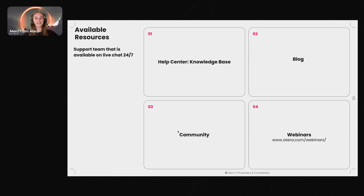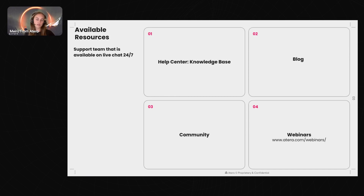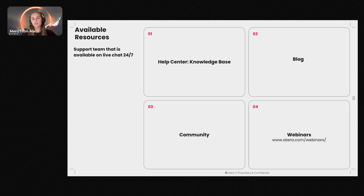Some of you are long-term customers and some are newer customers or trialing. We put a lot of time and effort into making sure you're well taken care of. We have a lot of available resources at your fingertips — firstly our support team, available on live chat 24/7, accessible directly through the platform.